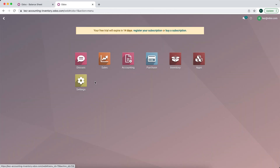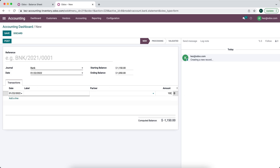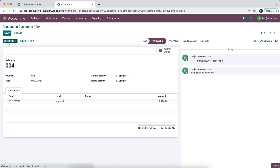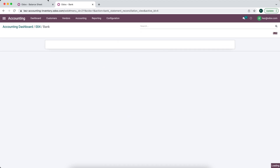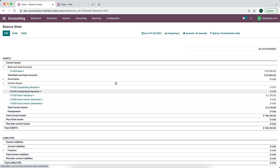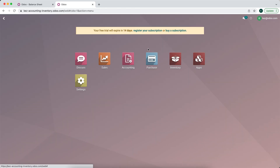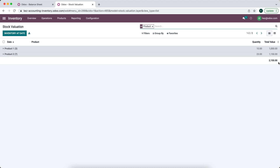We'll create a new bank statement for $100, reconcile with that line, and close the statement. Now that money has moved into our bank account, we have our stock valuation at $21.50. And if we go to Inventory > Reporting > Inventory Valuation, we have a total value of $21.50, confirming the balance sheet and inventory valuation always match.